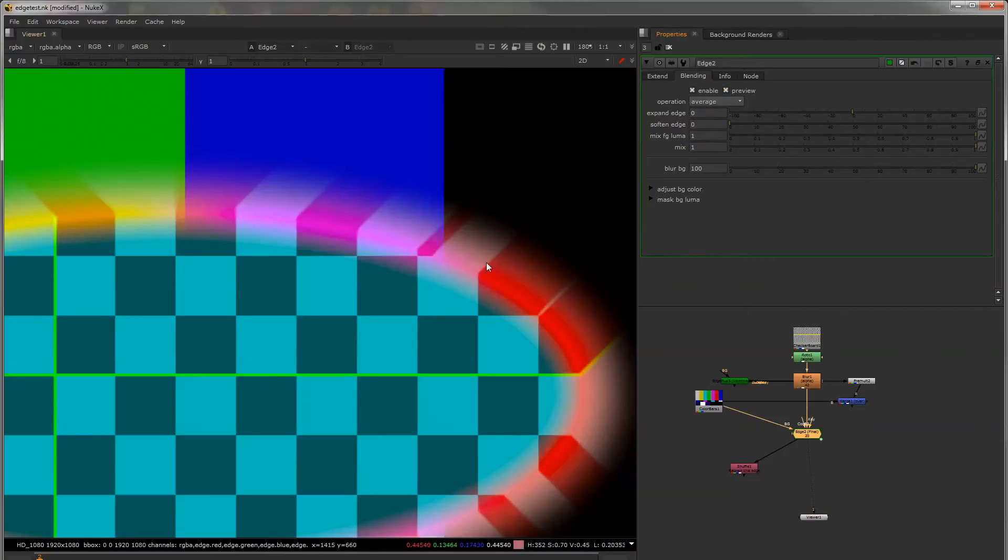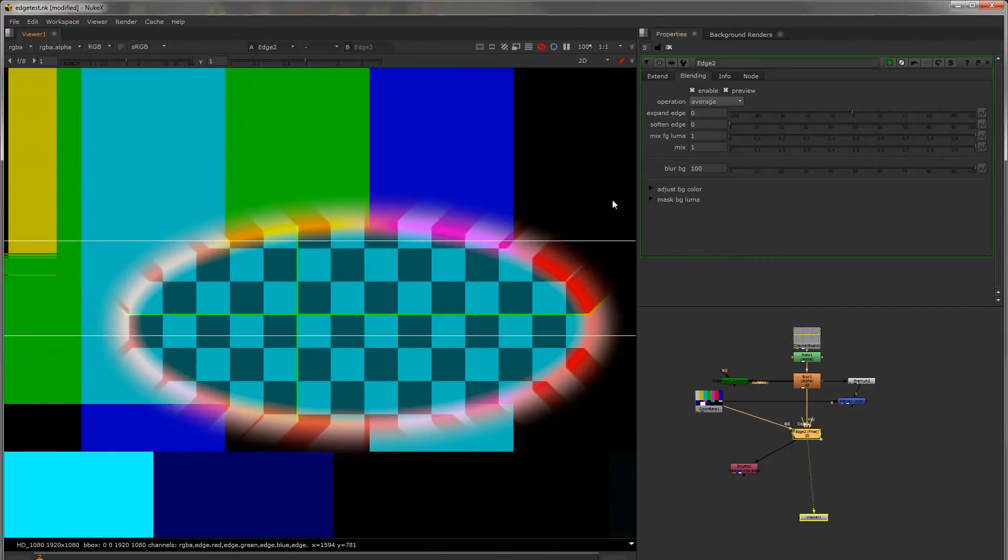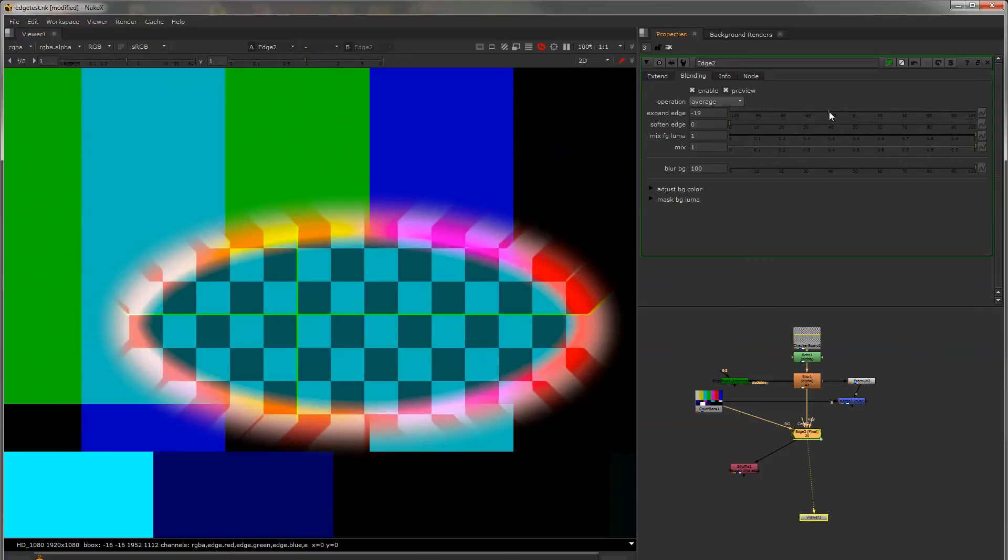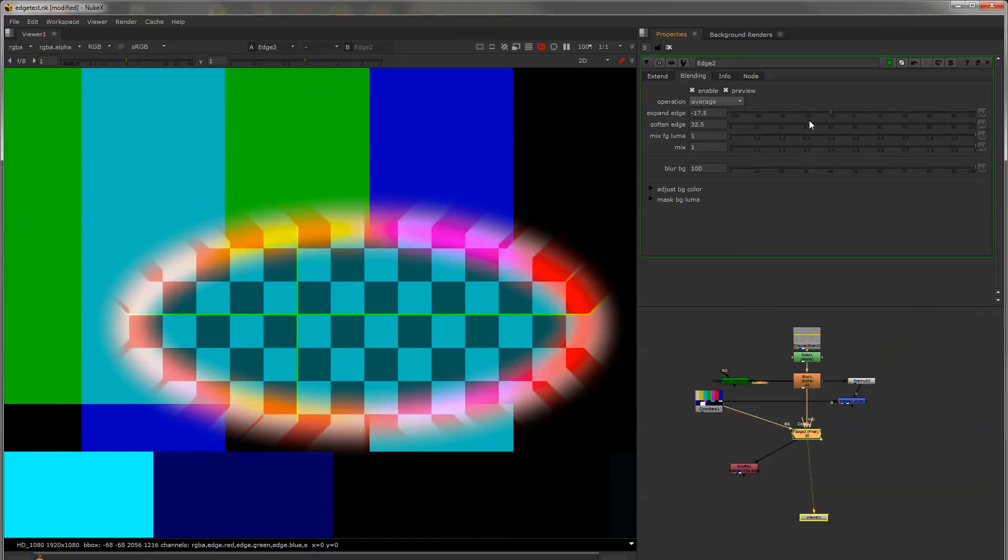If you preview the edge that we're using you can expand that edge inwards and soften the fall off of it.